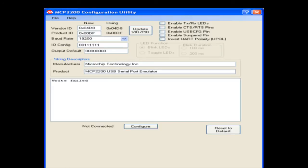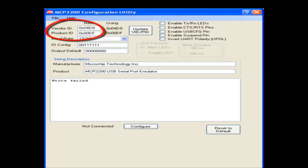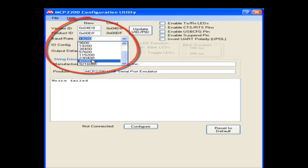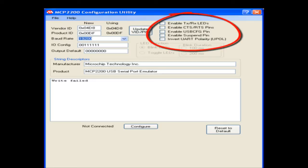This is a snapshot of the user interface for the configuration utility software. User input areas allow updating of the VID, PID, and configuration of the general purpose IO, while drop-down menus let the user select the desired baud rate.